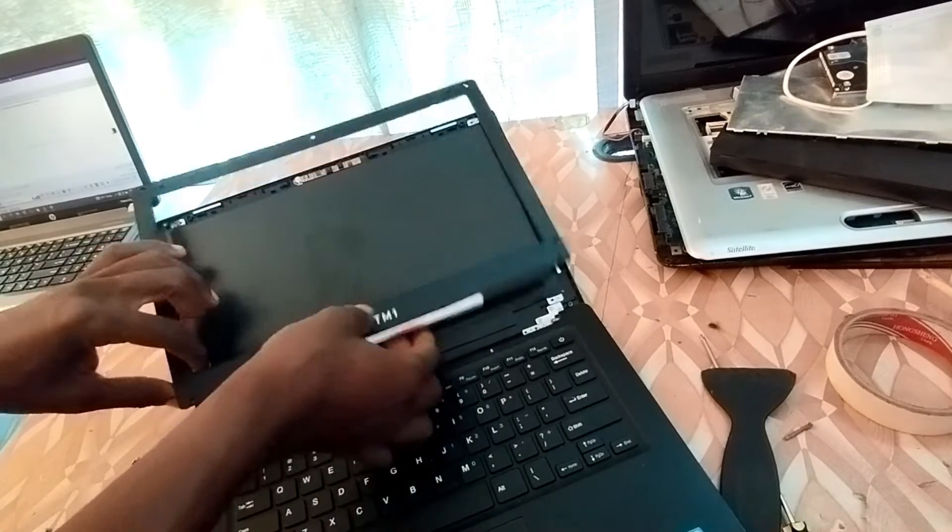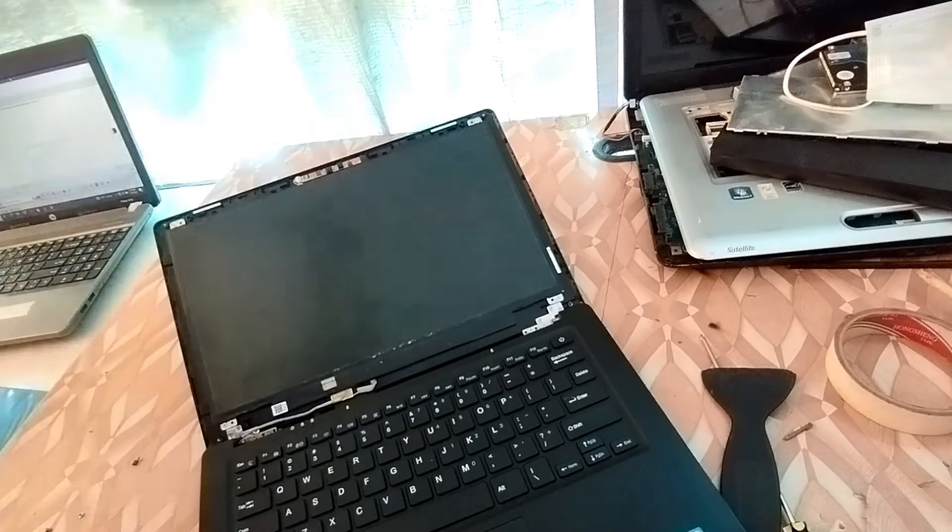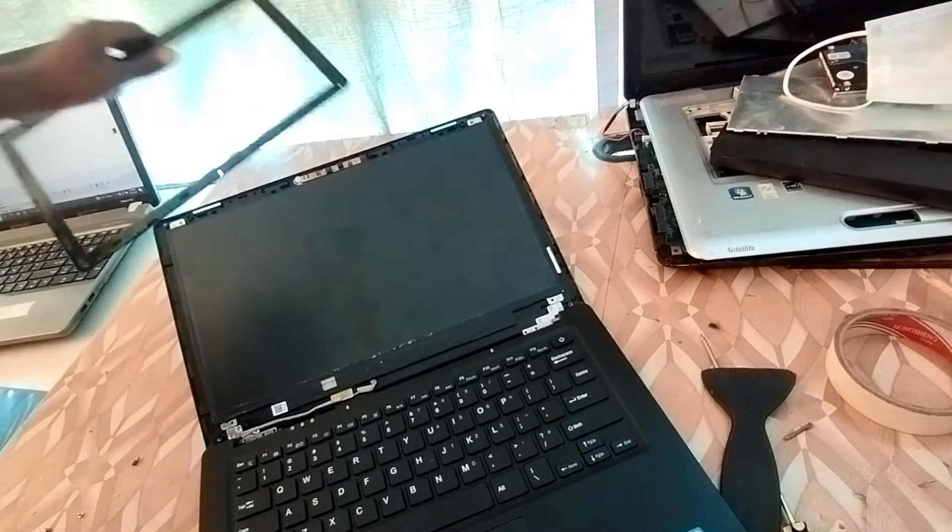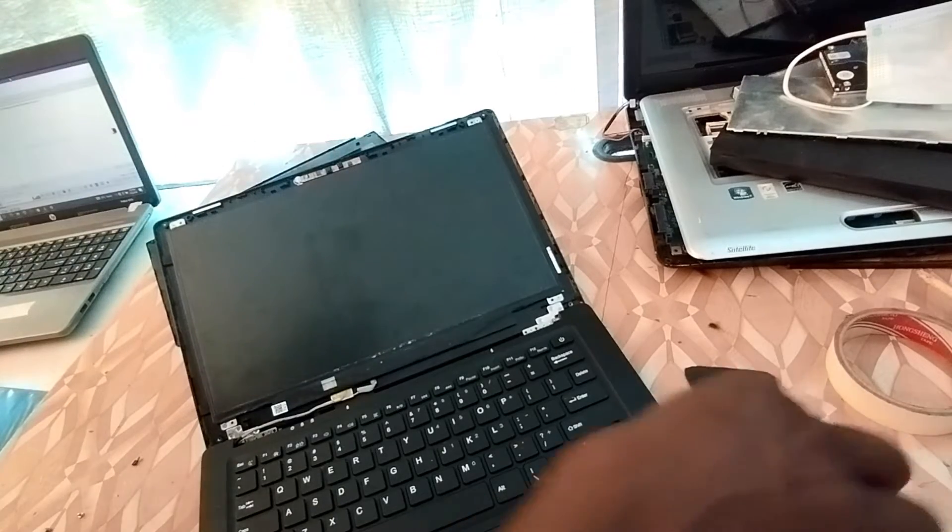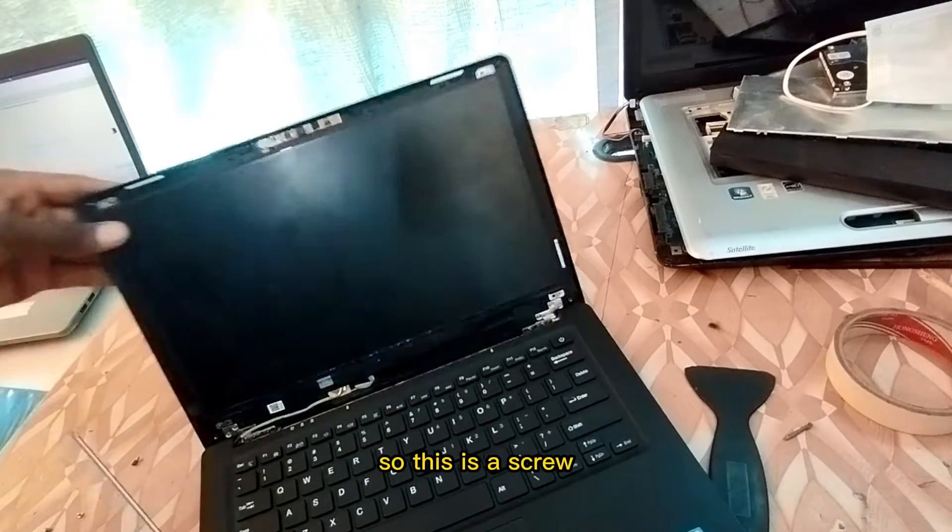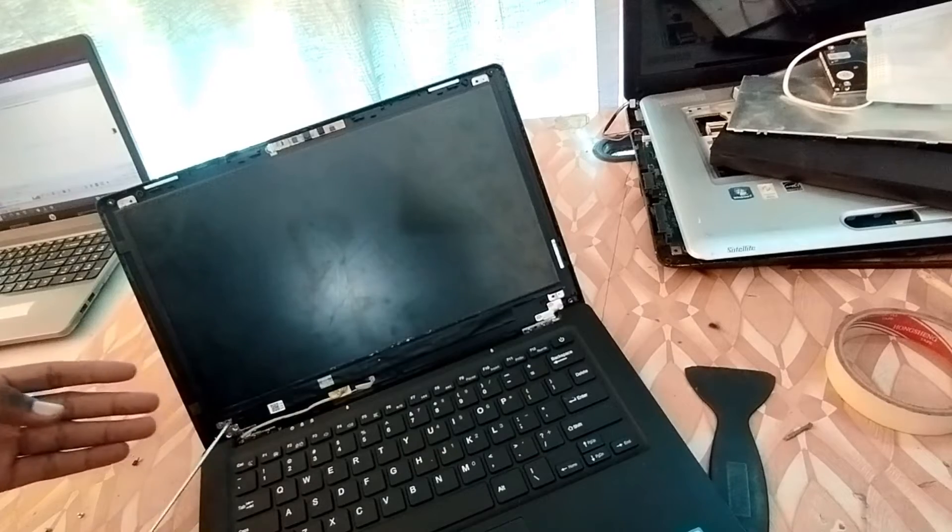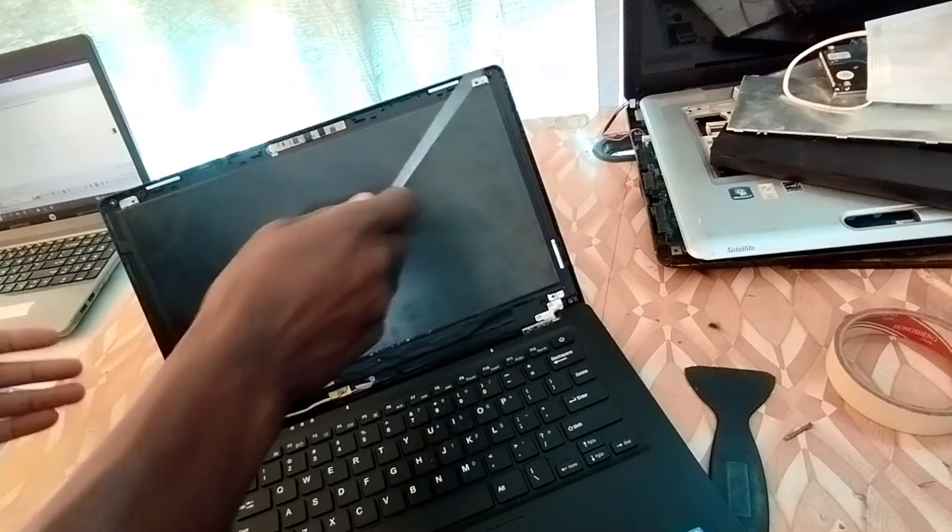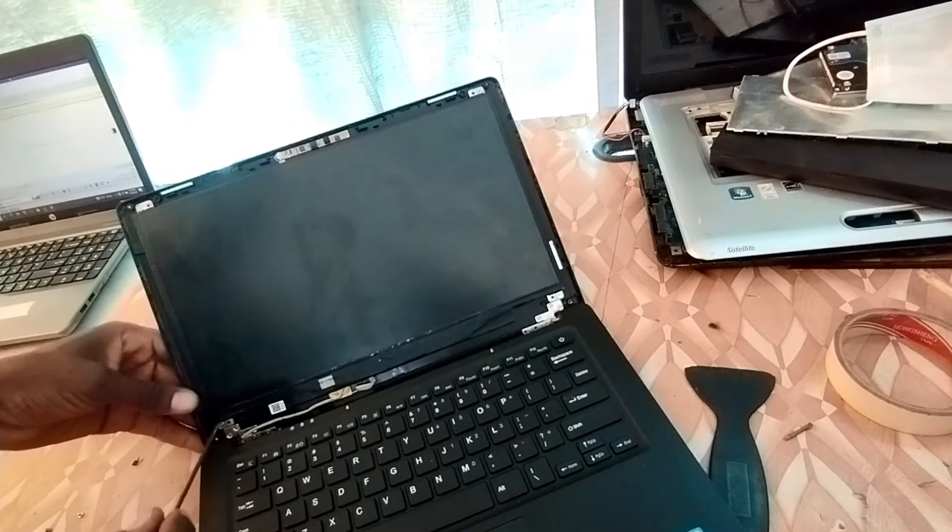One side, one side, right there. So that is it. Okay so this is the screen. So we have now let's remove the screws.